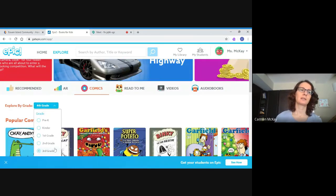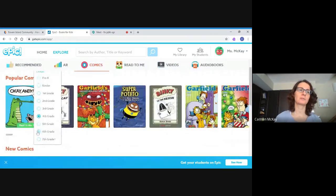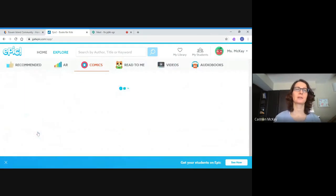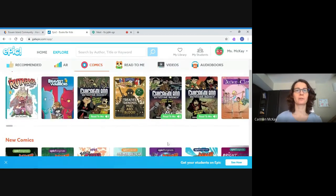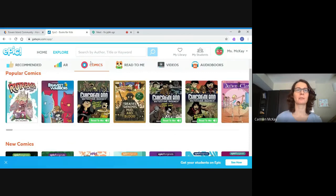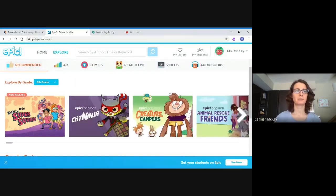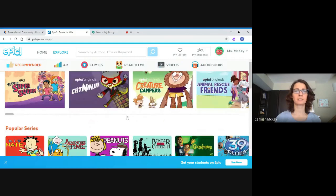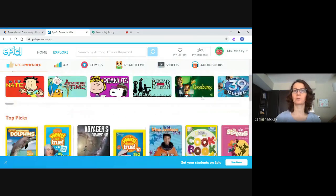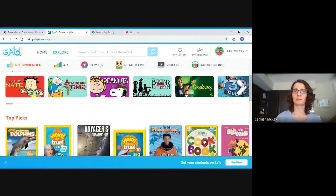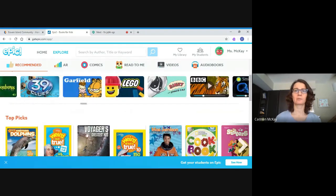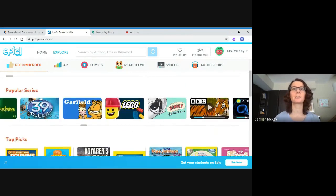Let's take a look at a slightly higher grade — sixth grade. We've got popular comics at the top. Let's go to recommended sixth grade new releases: popular series like Goosebumps, The Boxcar Children, and 39 Clues. There are topics, non-fiction as well as fiction — lots of really great options. Check it out.